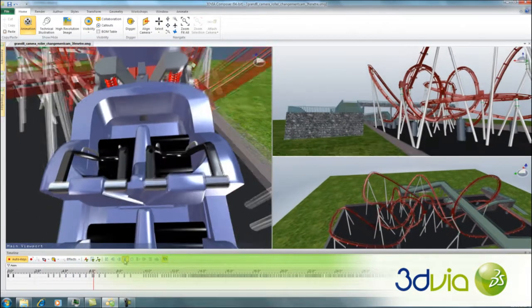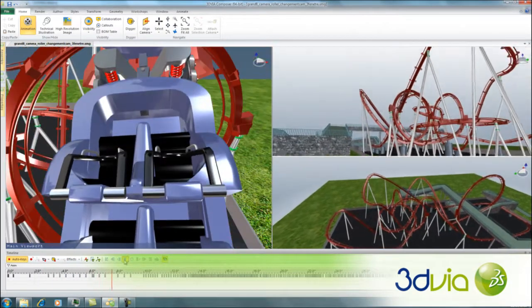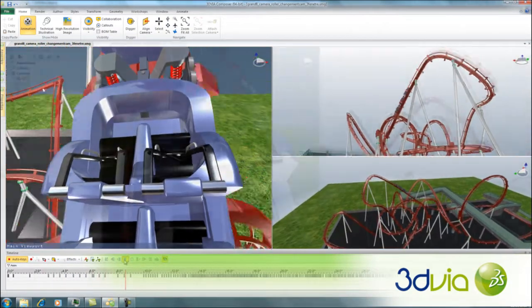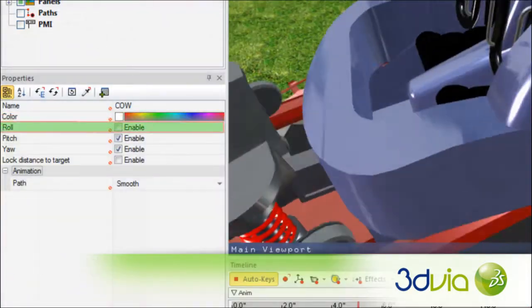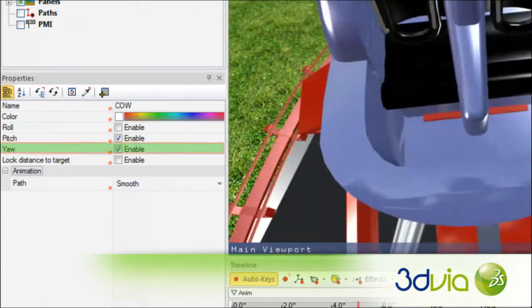For advanced users, achieve that perfect result by leveraging additional properties such as roll, pitch, yaw, and distance.